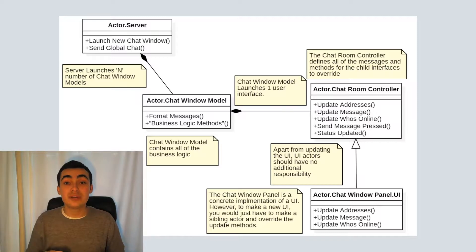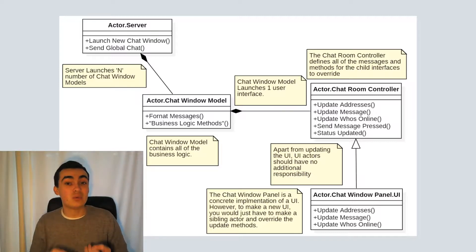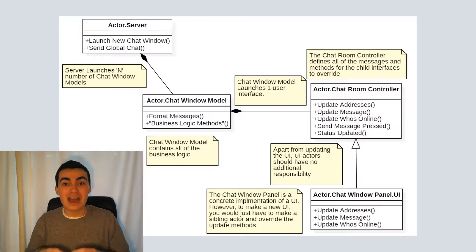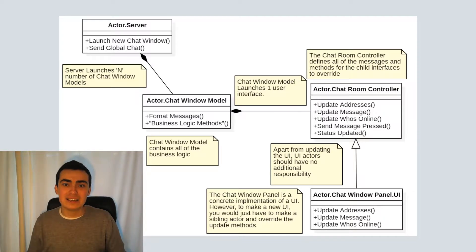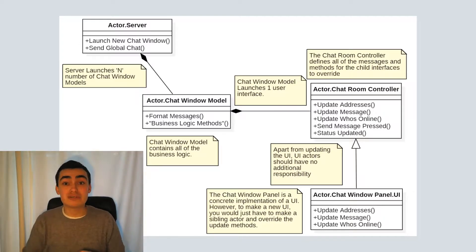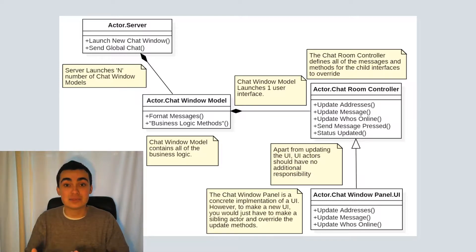The chat window model is going to launch exactly one chat room controller. And the chat room controller actor is essentially going to be our user interface abstraction layer, is the abstract class.